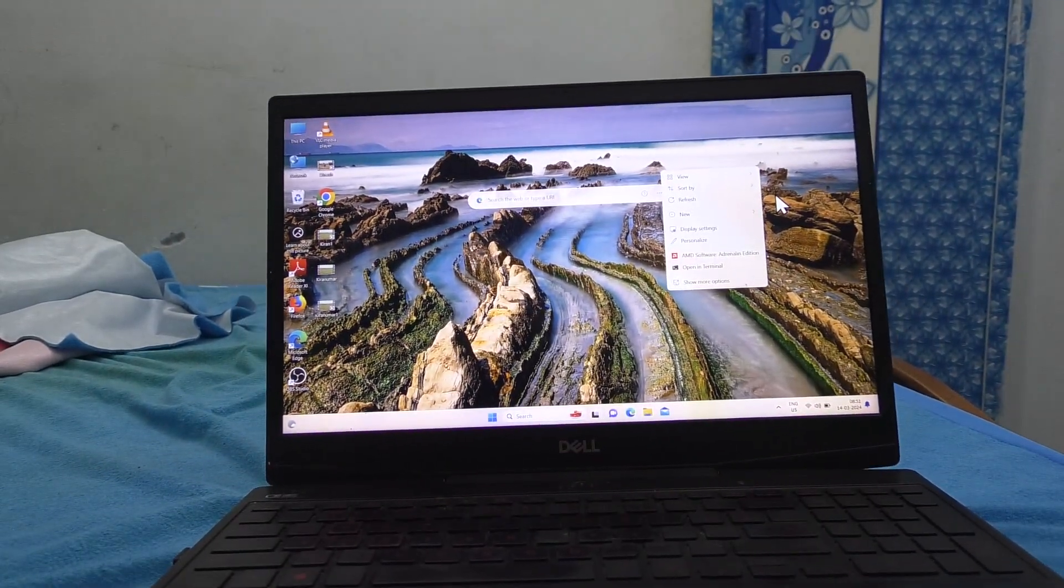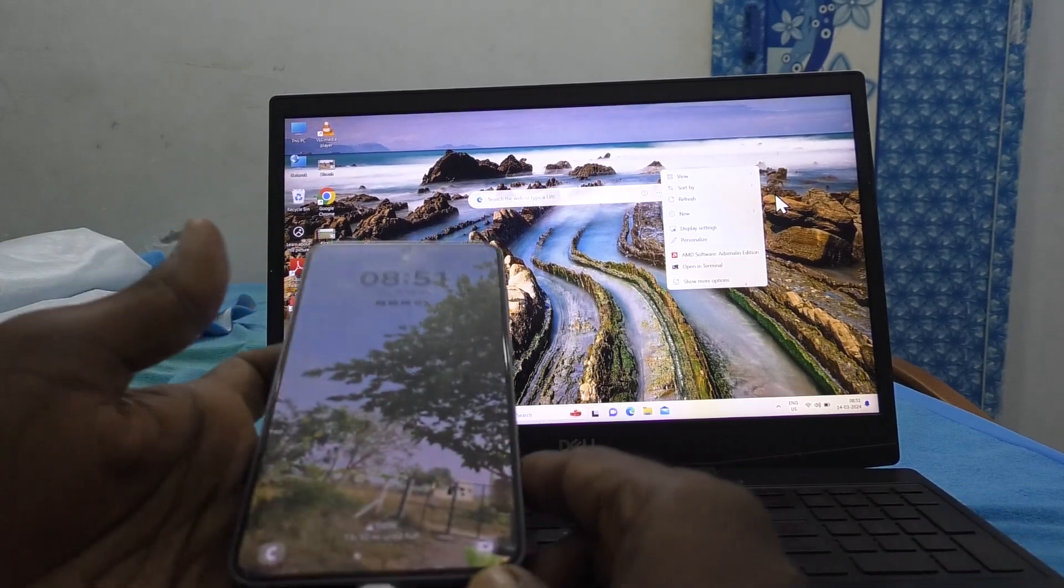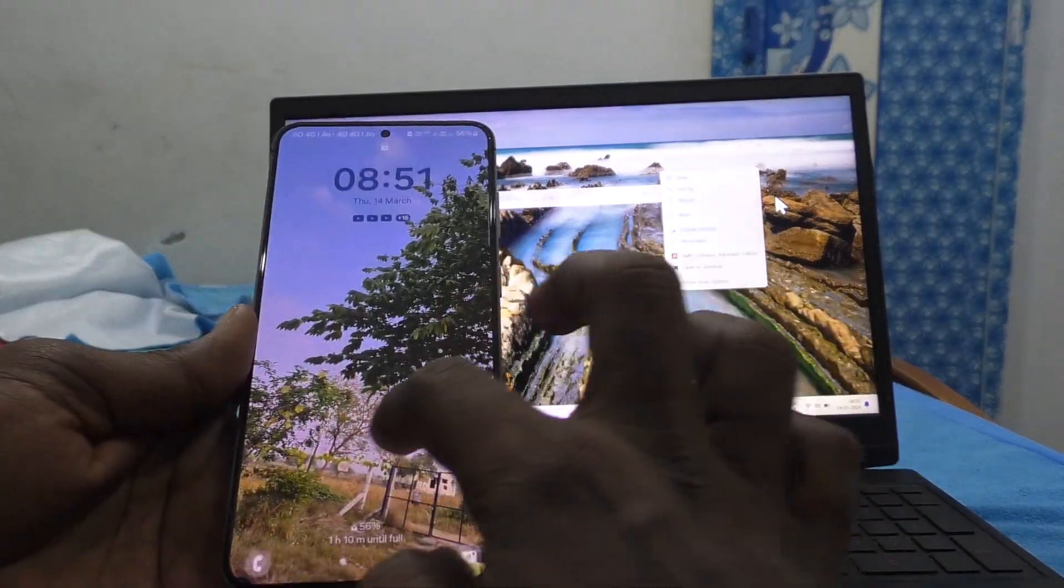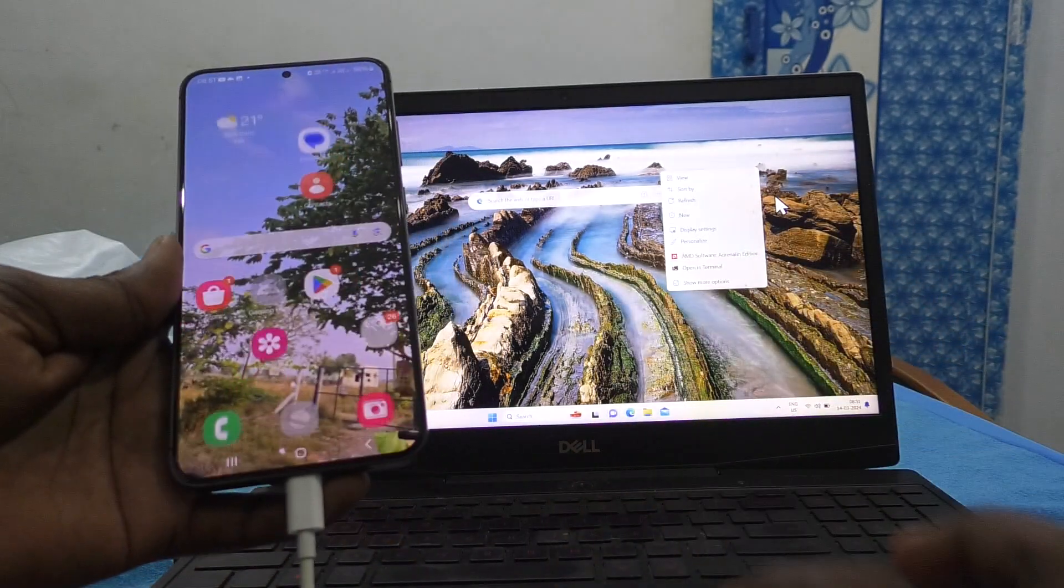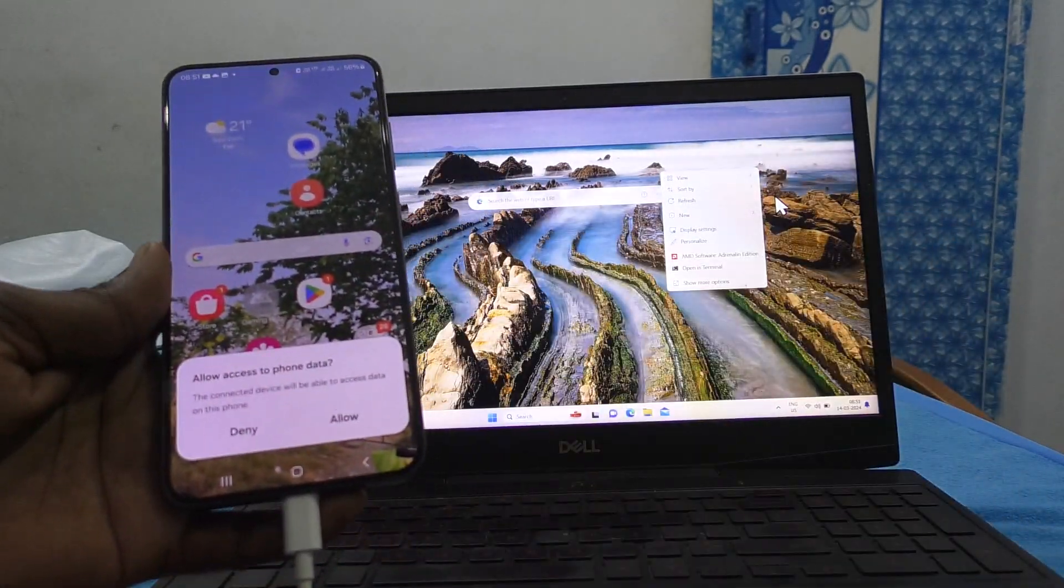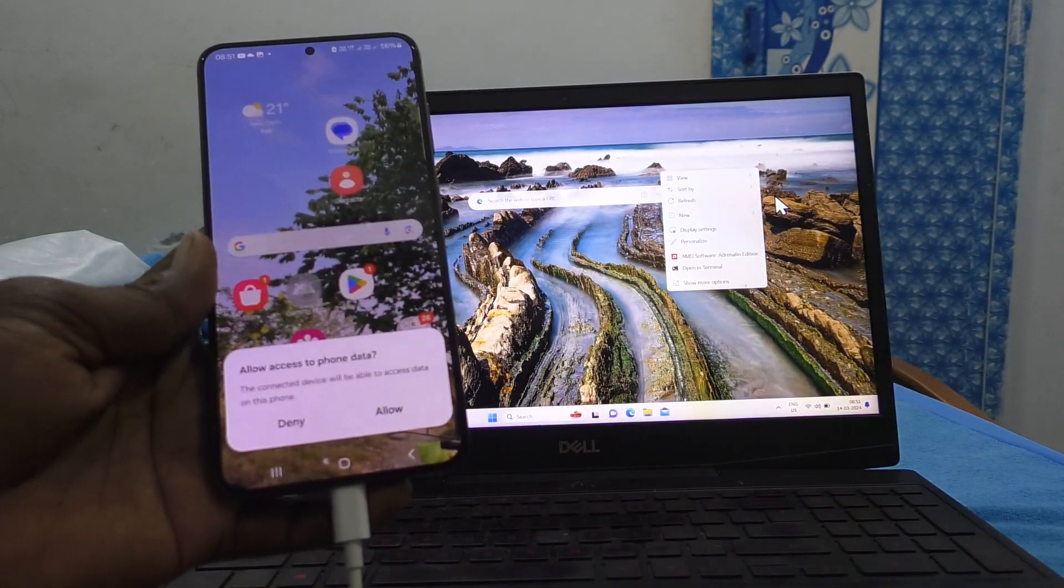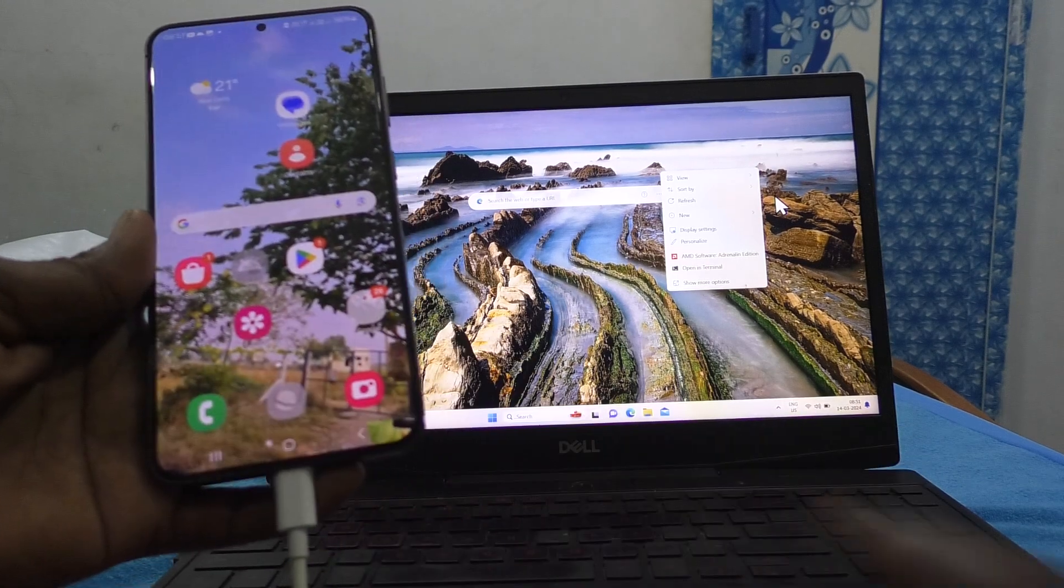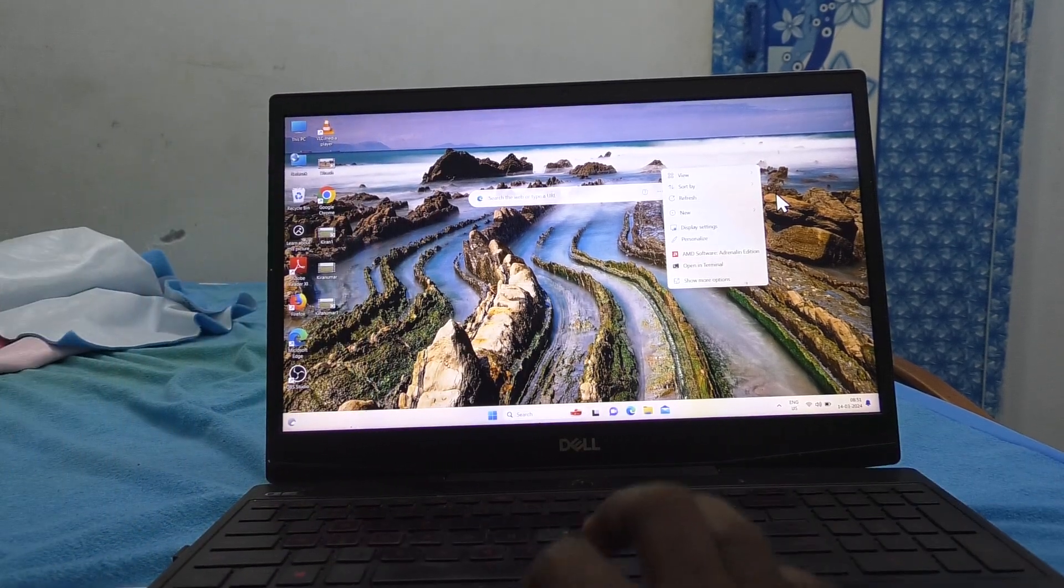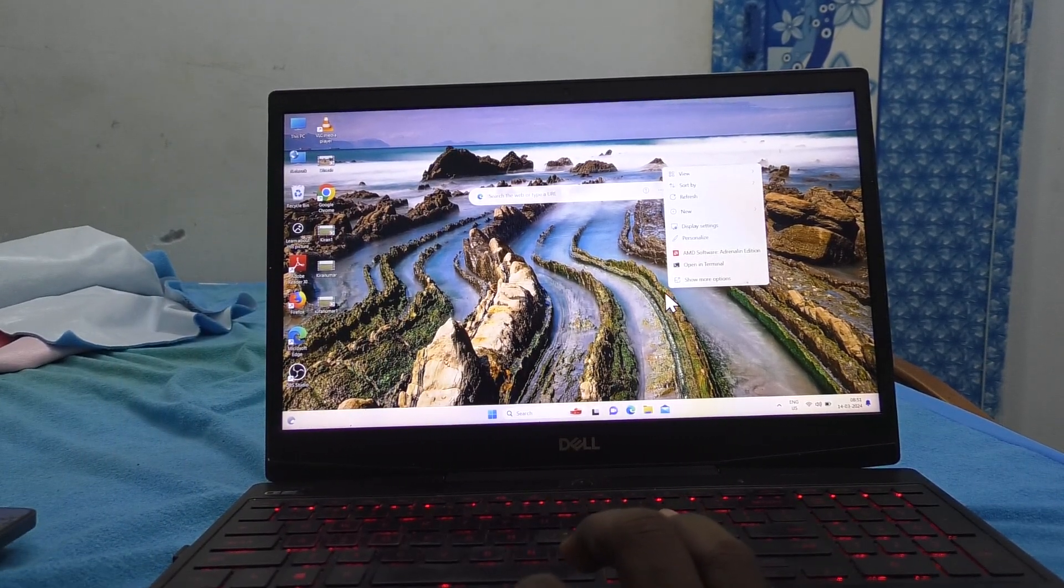Now, go to your phone and here, it will ask permission. Give permission. Now go to your laptop or PC.